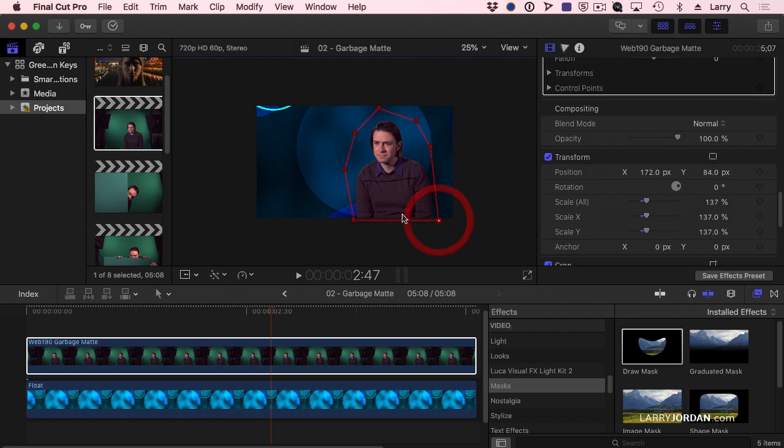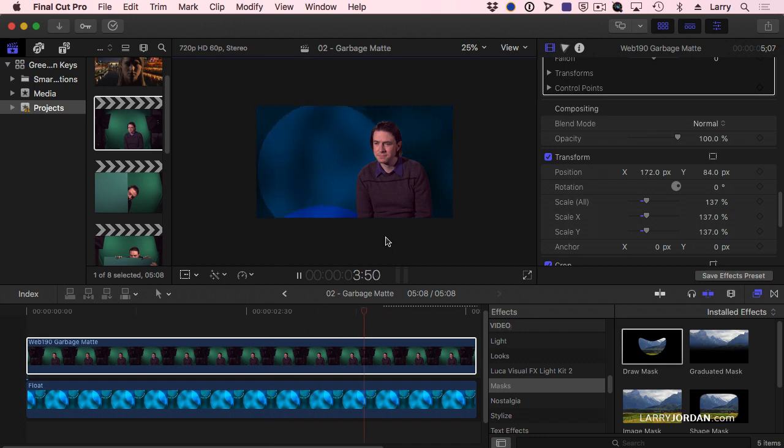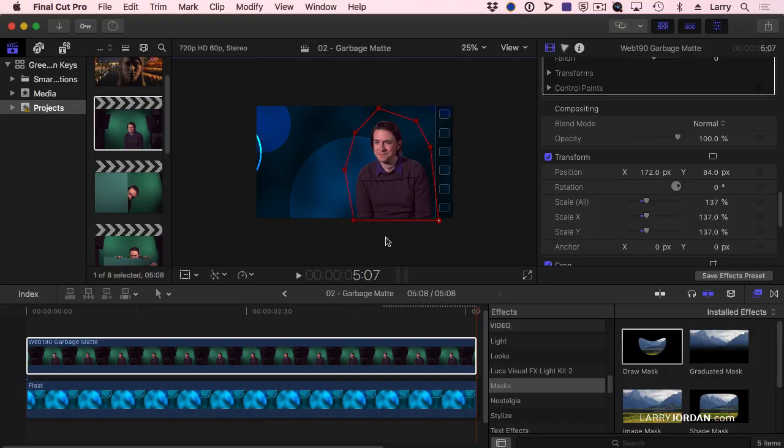But the draw mask allows me to draw a shape which is neither a circle nor a rectangle that I can use to get rid of garbage around the frame. And now as I play it back, we can see that Andrew looks great.